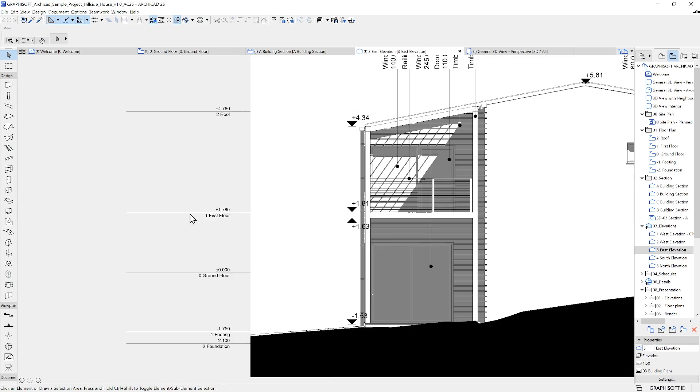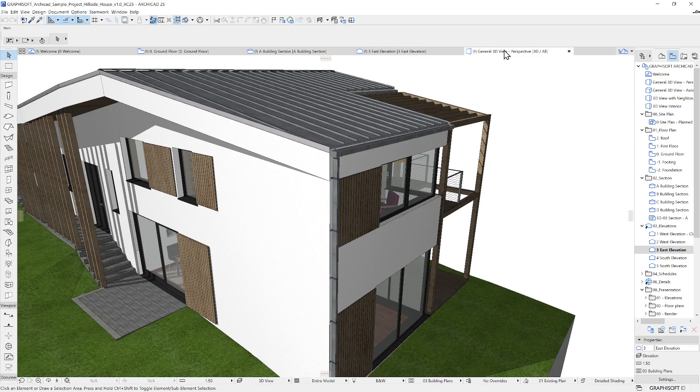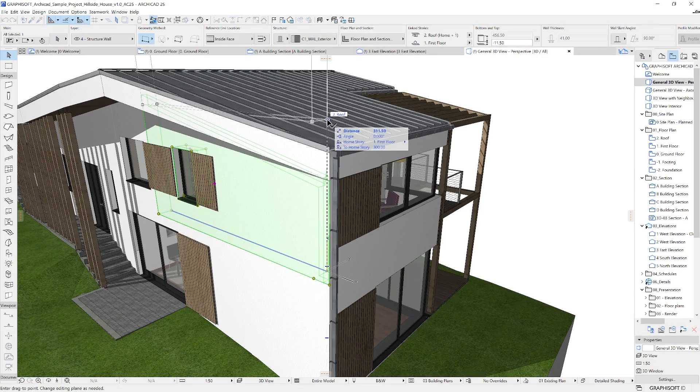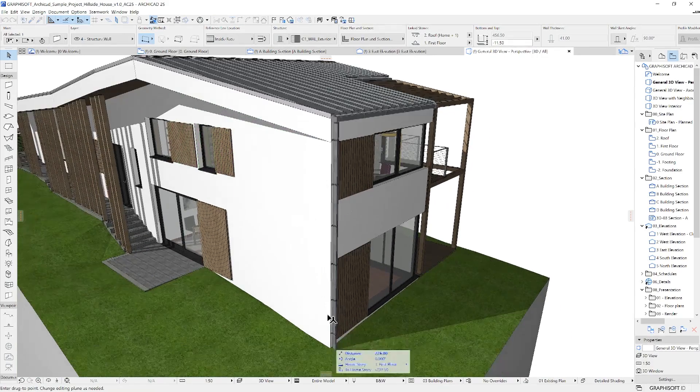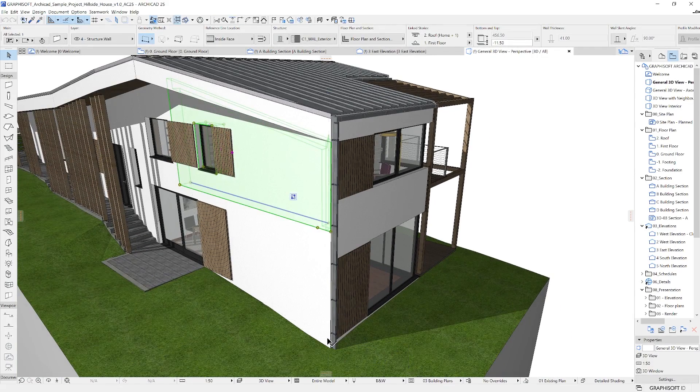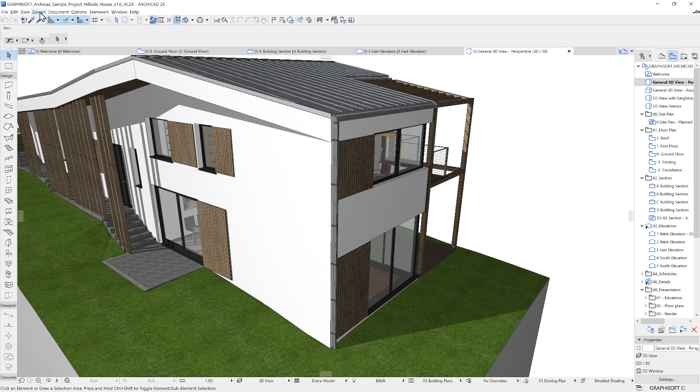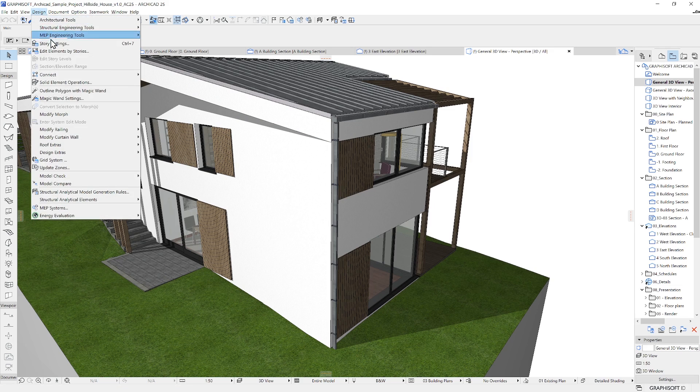The stories are visible in Sections, Elevations and in 3D. Their settings are defined here under the Design menu, Story Settings.